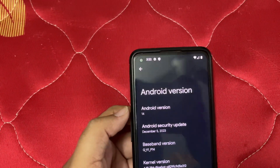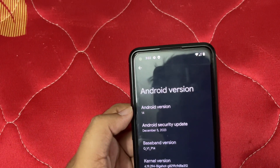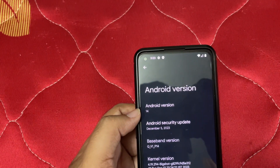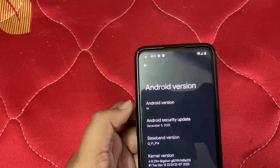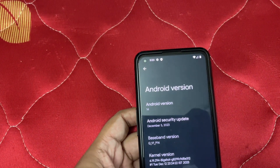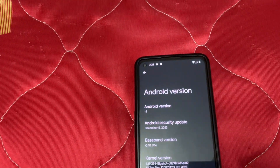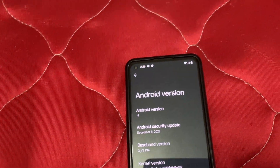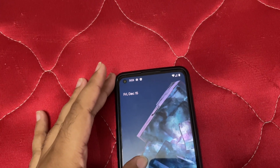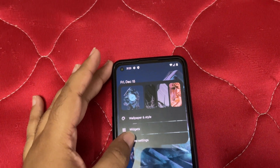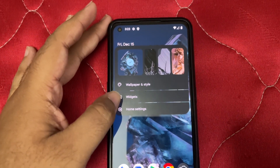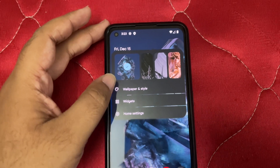Really good news — it comes with the December security patch, which makes it the first ROM to have that. It runs on the 4.14 kernel. The build number doesn't matter much, but the December security patch is a really nice thing.